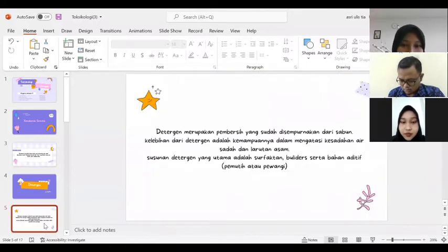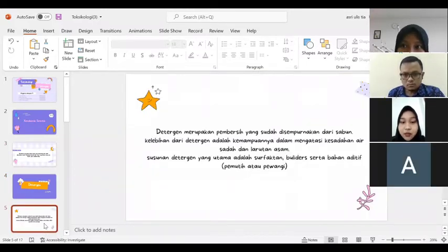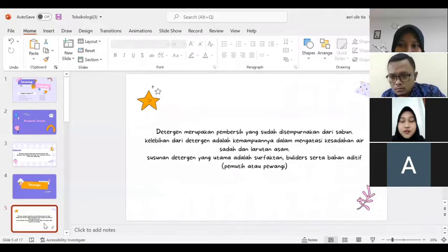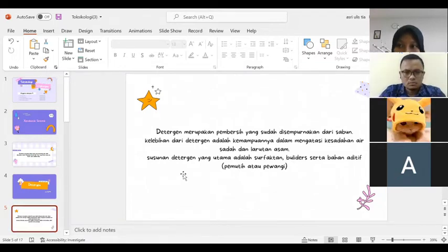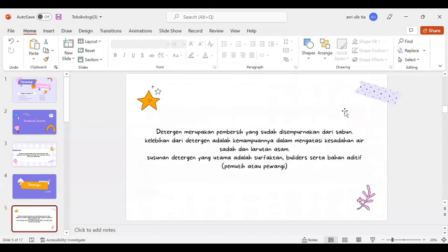Deterjen merupakan pembersih yang sudah disempurnakan dari sabun. Kelebihan dari deterjen adalah kemampuannya dalam mengatasi kesadahan air, sadah, dan larutan asam. Susunan deterjen yang utama adalah surfaktan, builders, serta bahan aditif atau pemutih atau pewangi.